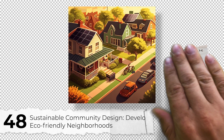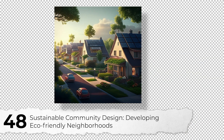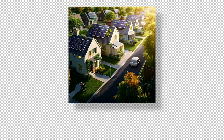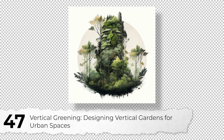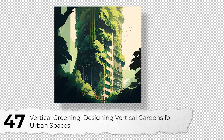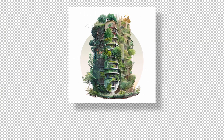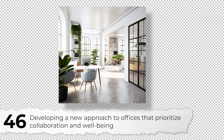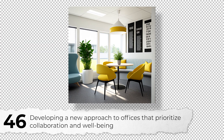Number 48: Sustainable community design — developing eco-friendly neighborhoods. Number 47: Vertical greening — designing vertical gardens for urban spaces. Number 46: Developing a new approach to designing offices that prioritize collaboration and well-being.